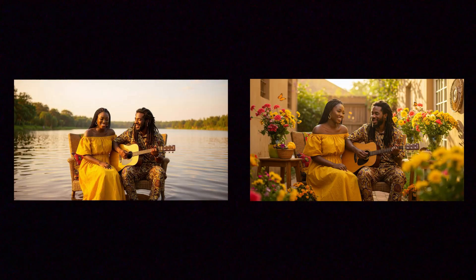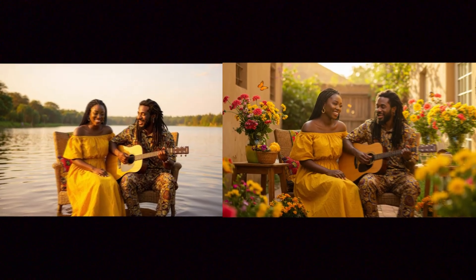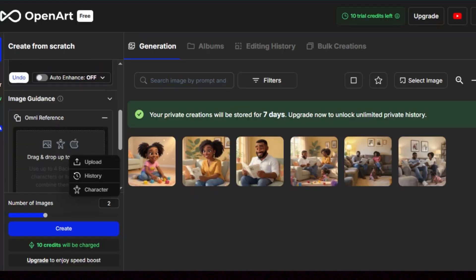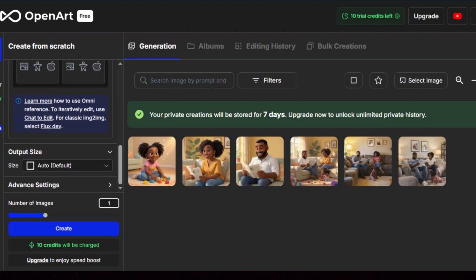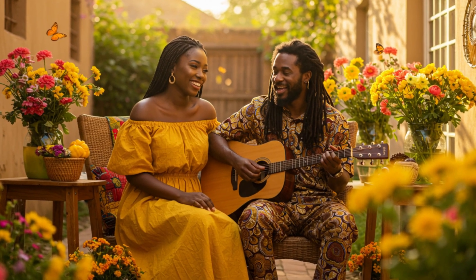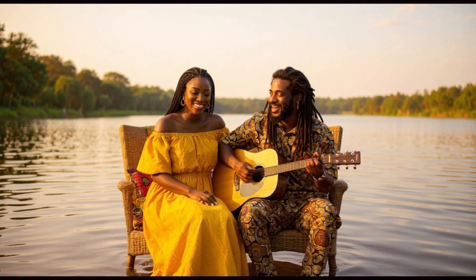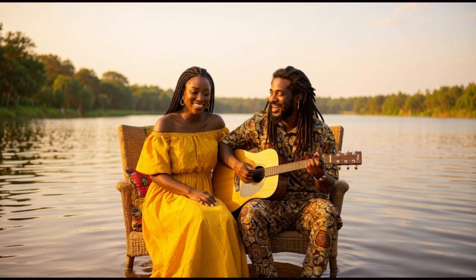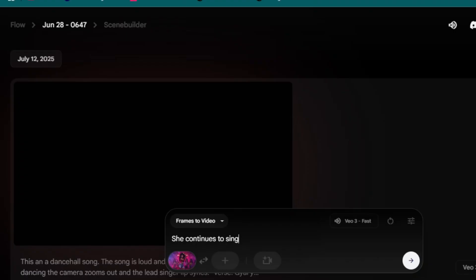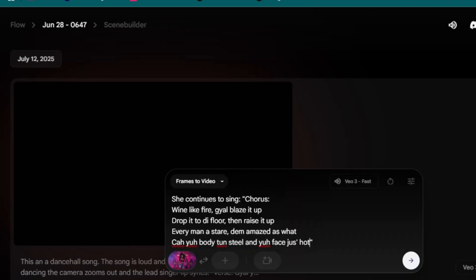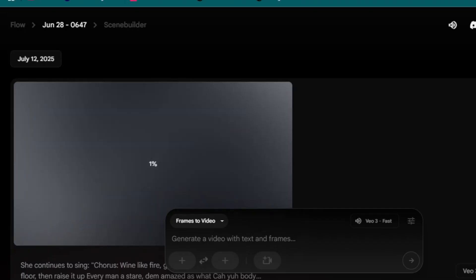If you want to create another scene of the same girl singing, you need to create a consistent photo first. For this one, I recommend that you use OpenArt. Just go to OpenArt and put the photo that you generated — the one that you like. Put the prompt of what the person in the photo should do. I had this photo and I ended up generating another photo. As you can see they are pretty similar, only the background is different. Again, once you do that, take that photo and upload it in Google VO3. Just say she continues to sing and put in the part of the song that you want that girl to continue to sing.